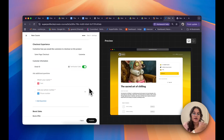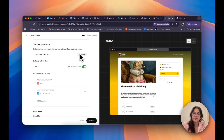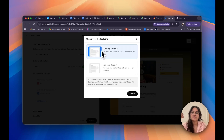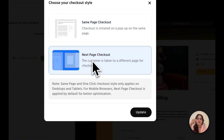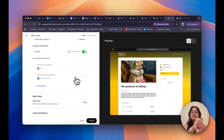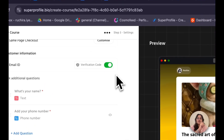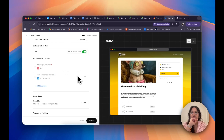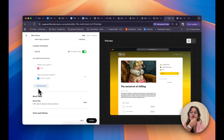Coming to customizing your checkout experience, you can choose between same page checkout or next page checkout by clicking Customize. A really cool UI feature is that you can preview what this will look like for your customer. We collect email IDs and names by default. You can also enable a verification code — a temporary code sent to their email to verify it's real. You can also collect phone numbers, or hide that field if you prefer. If you want to ask your customers additional questions, click Add Question.